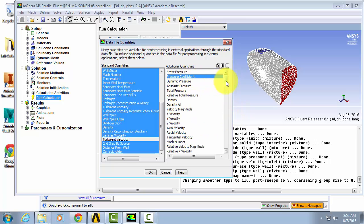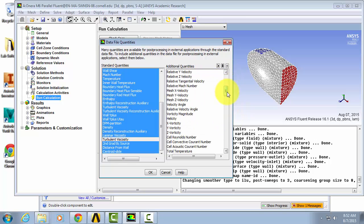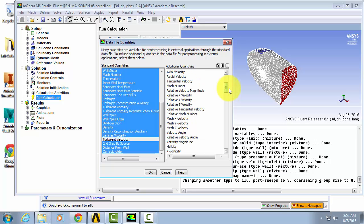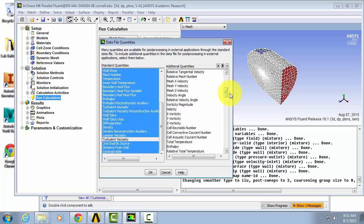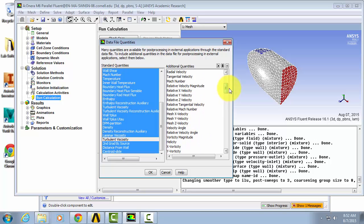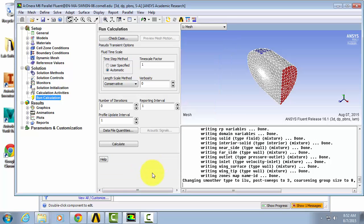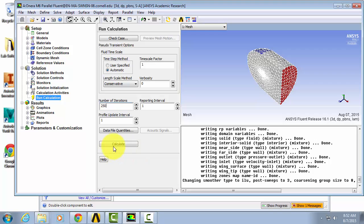Finally, under the number of iterations, enter 250. Once we've done that, we are ready to solve, so click calculate.